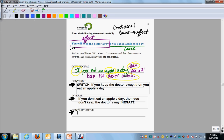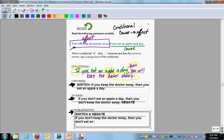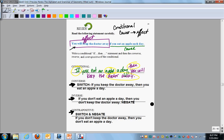The last one is the contrapositive — you switch and negate. The original is apple then doctor, so you write: 'If you don't keep the doctor away, then you don't eat an apple a day.' So you have: conditional — if-then; converse — switch; inverse — negate; contrapositive — switch and negate.